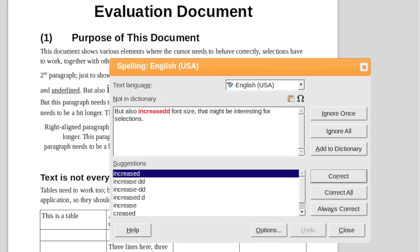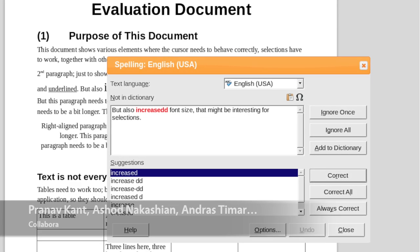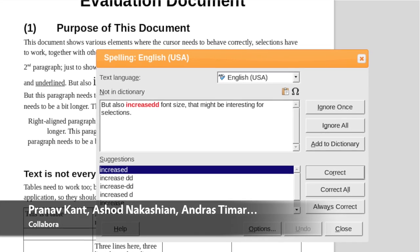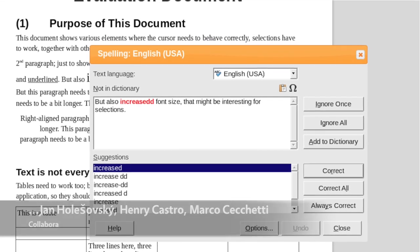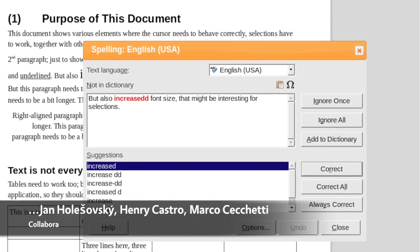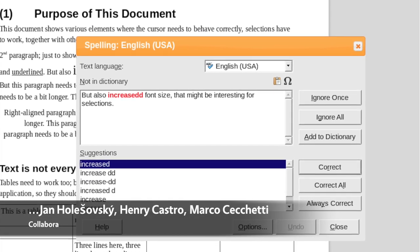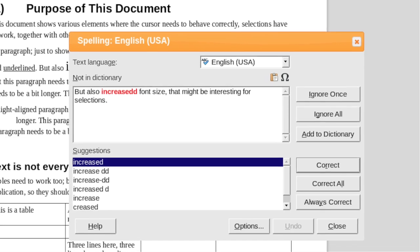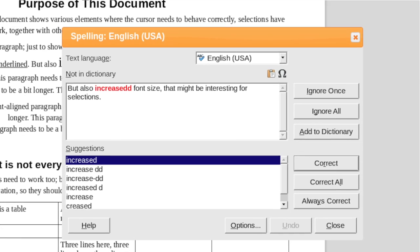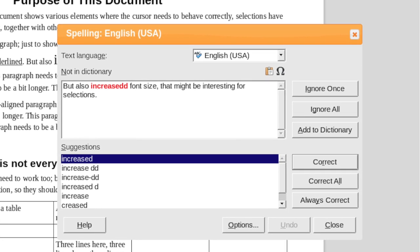In LibreOffice Online, the cloud-based version of the suite, many new dialog boxes have been added, including spelling and grammar, cell formatting, and area fill.